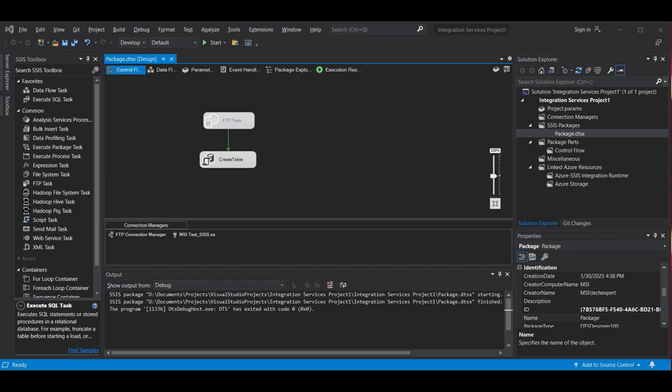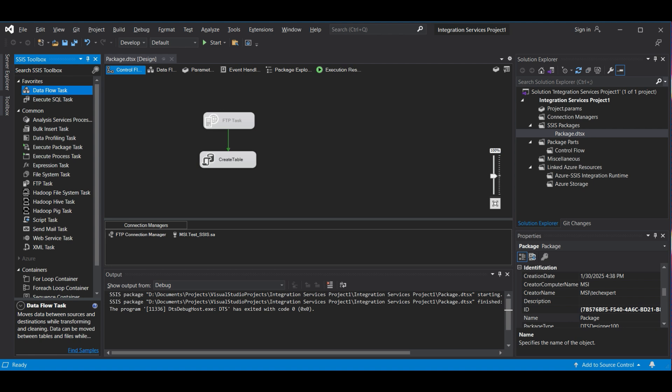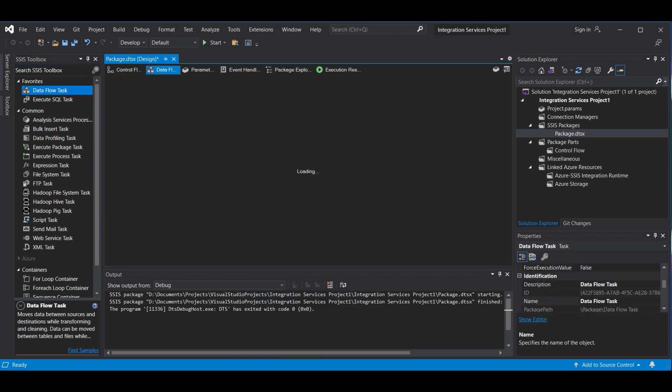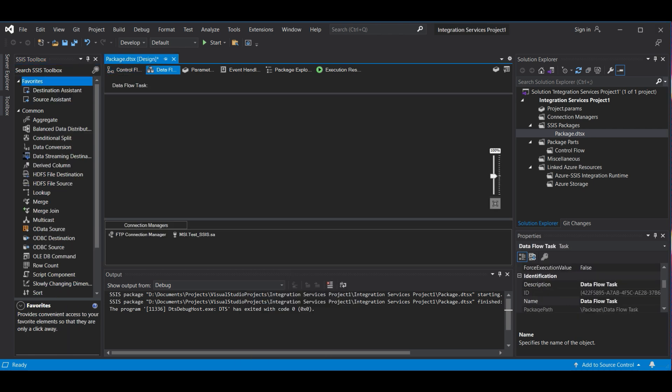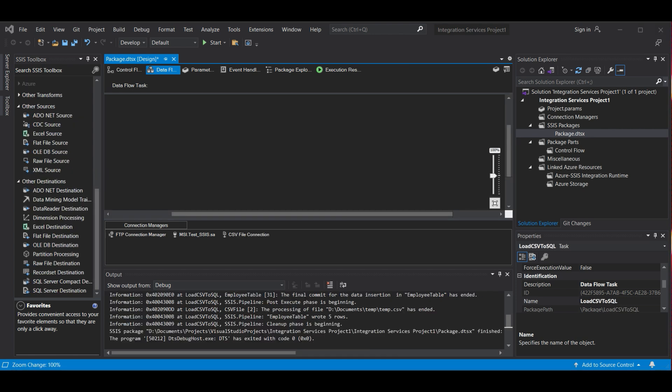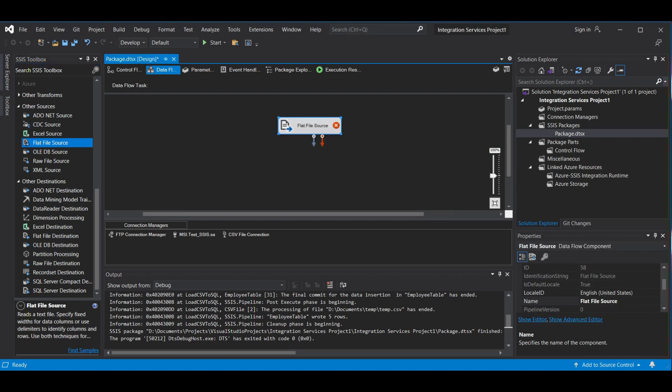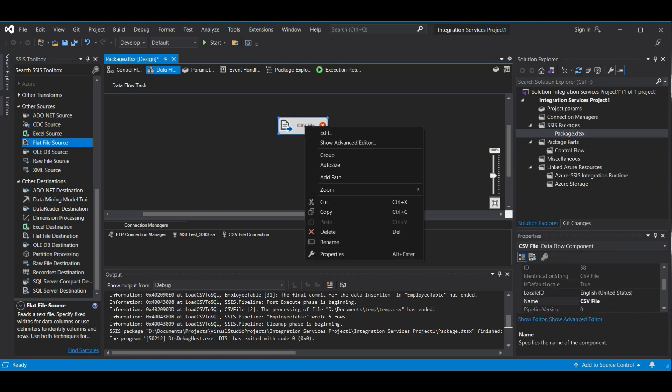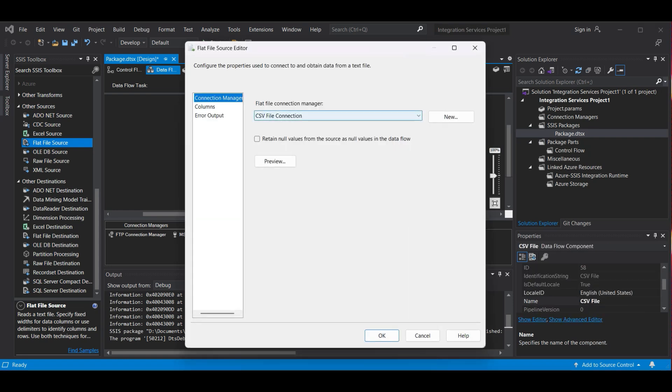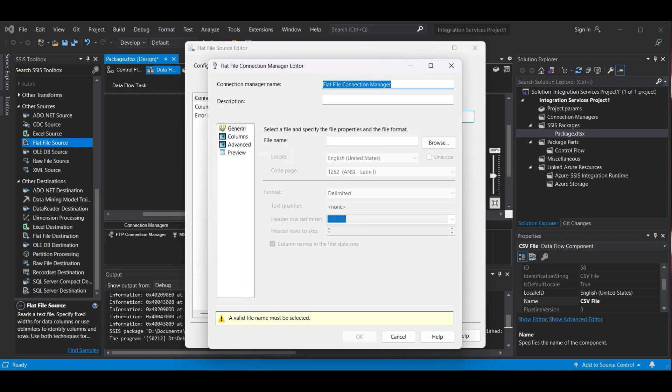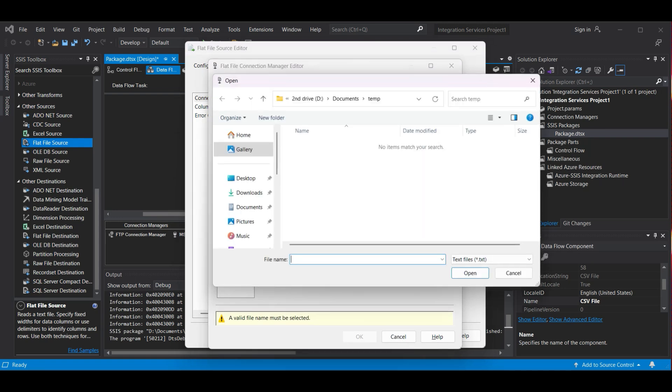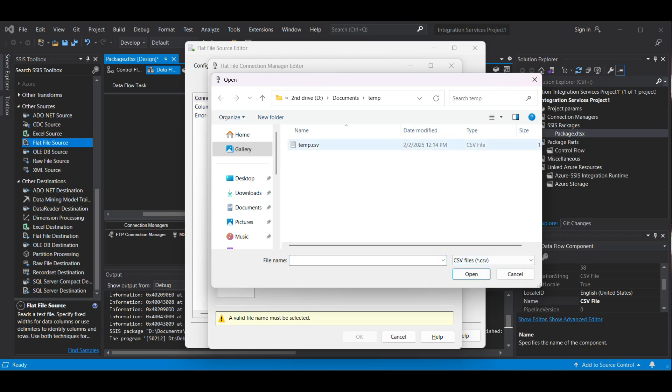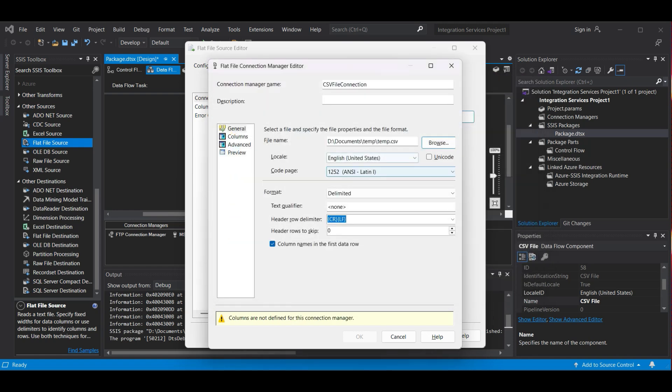To move the data from the .csv file to the database table, select a new Dataflow task and drag it over to the form. Right-click and select Edit. You should be in the second tab or Dataflow form now, with that tab selected. Go to Other Sources and select a flat file source, then drag it over. Rename it to CSV file and edit the task. Under Connection Manager, click New. We rename it to CSV file connection, then browse for our file below. Change .txt to .csv and select our temp.csv file, then hit Open.